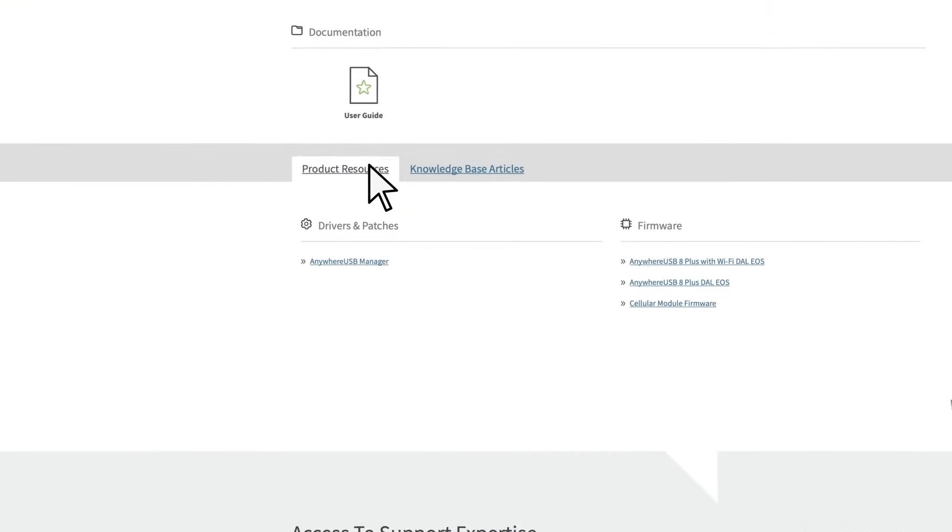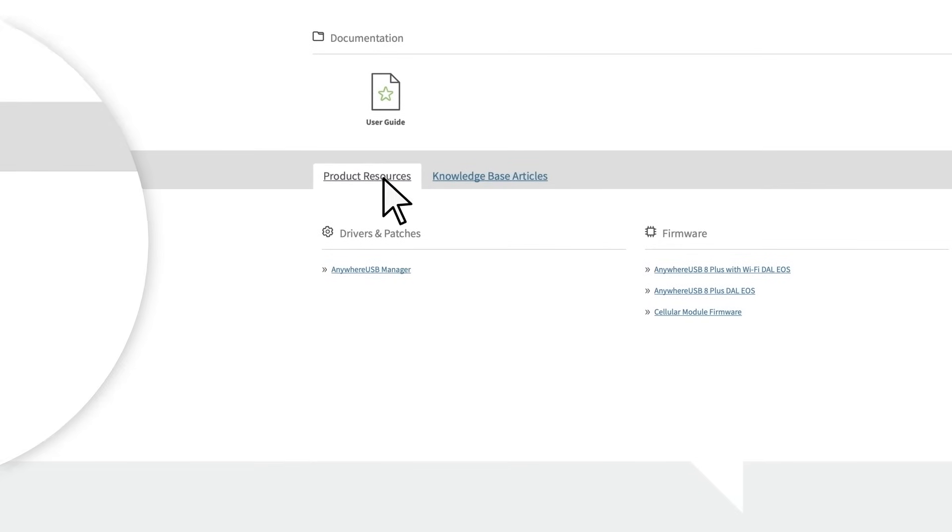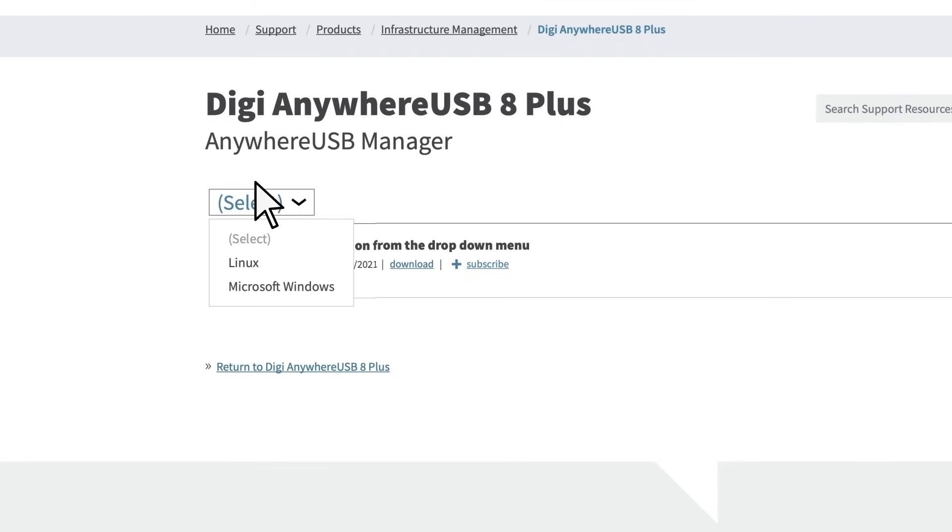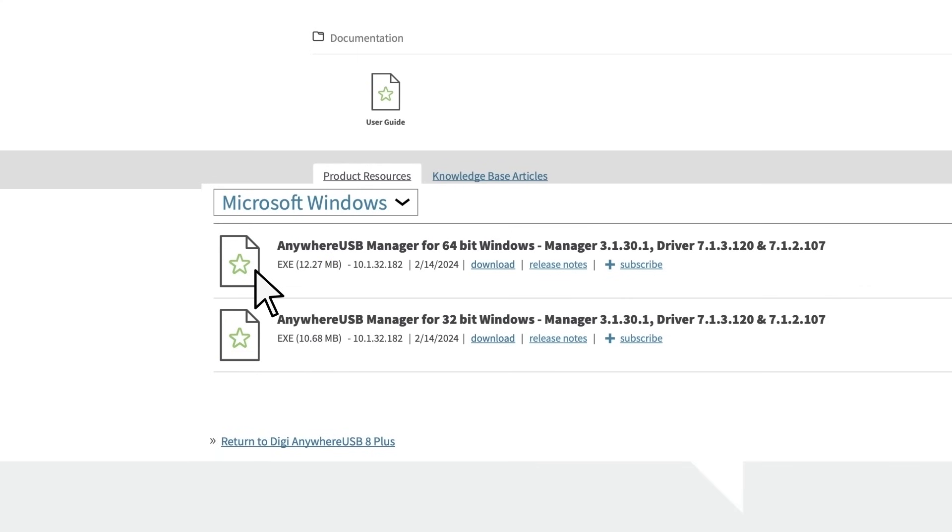Under Product Resources, you'll find Drivers and Patches. Here, you click on Anywhere USB, then select your operating system. I'm selecting Microsoft Windows and downloading the 64-bit.